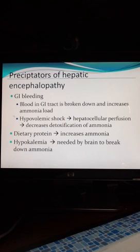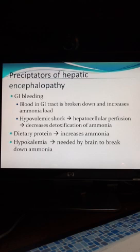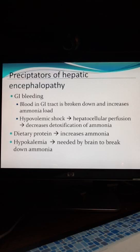Some of the things that can precipitate hepatic encephalopathy: hepatic encephalopathy can be progressive and terminal, but it can also be acute and reversible. In the patient with pre-existing liver disease, these are some things that can put them over the edge. GI bleeding is a classic precipitant — blood in the GI tract is broken down and the protein part increases the ammonia load.